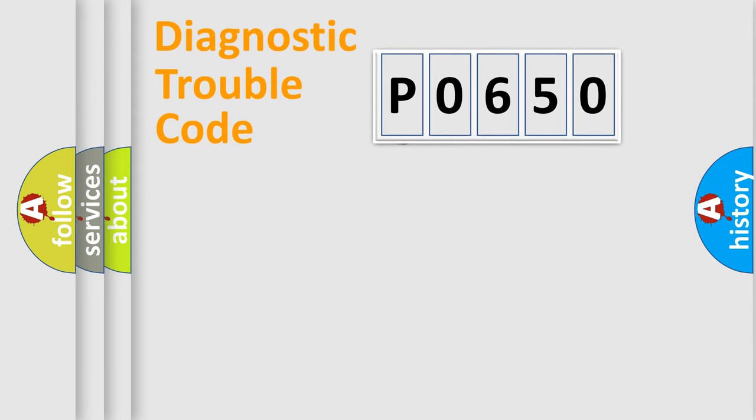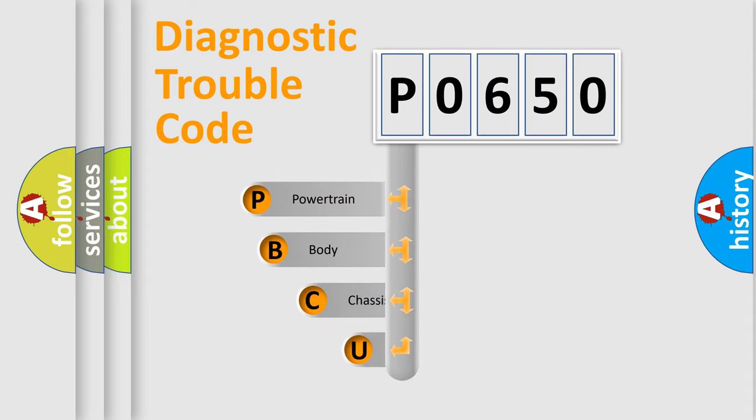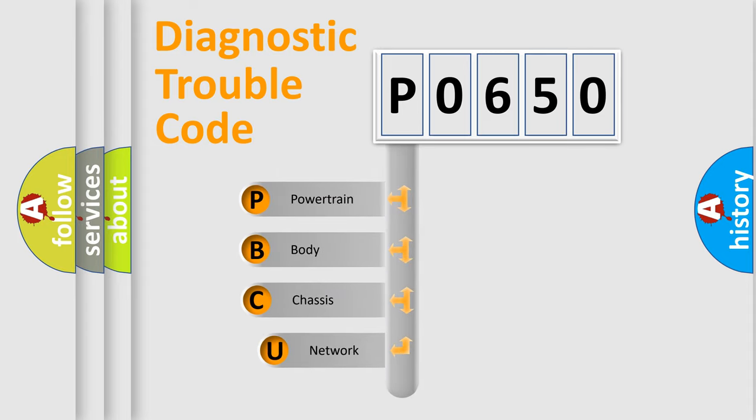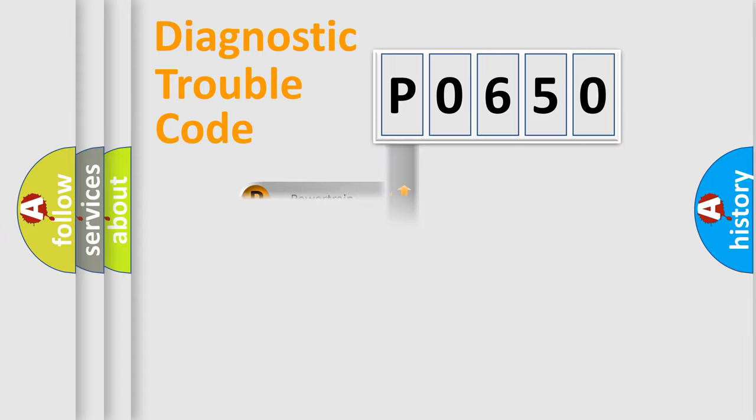First, let's look at the history of diagnostic fault code composition according to the OBD2 protocol, which is unified for all automakers since 2000. We divide the electric system of automobile into four basic units: Powertrain, Body, Chassis, and Network.